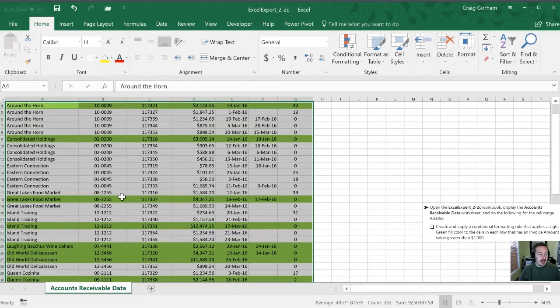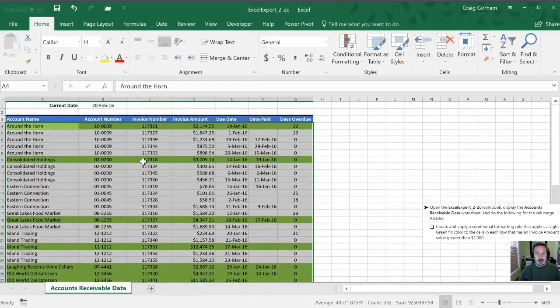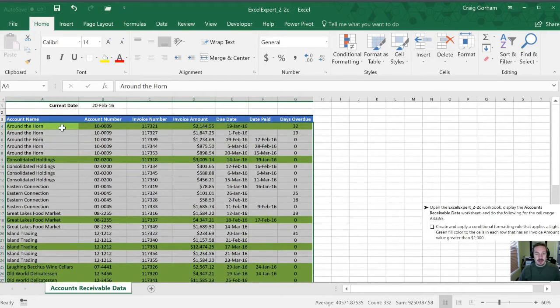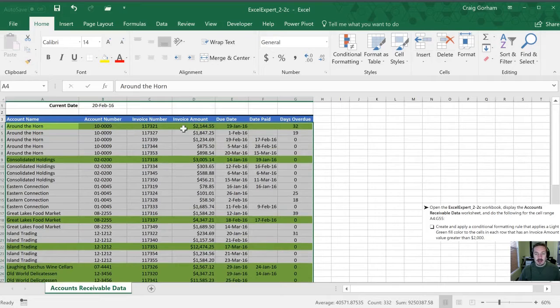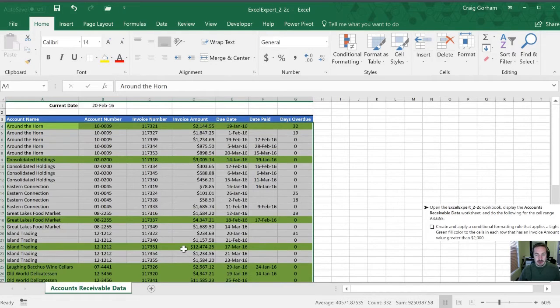So now when we look at this table we can confirm that all of these rows that are highlighted green do have an amount higher than $2,000. Perfect. Let's move on to the next task.